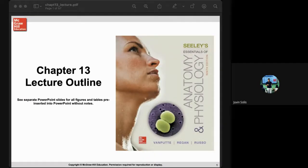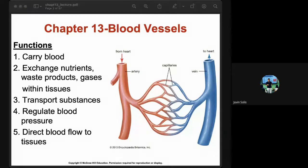This lesson is about blood vessels and circulation. We'll start with the functions of blood vessels. When we say blood vessel, what comes to mind are your arteries, veins, and capillaries. The first function is to carry blood from the heart to all the tissues of our body and then back to the heart.